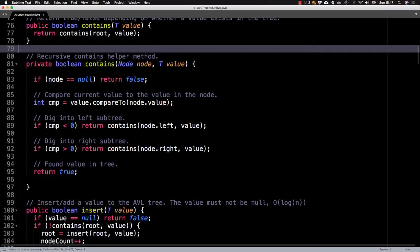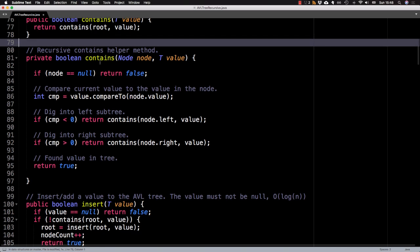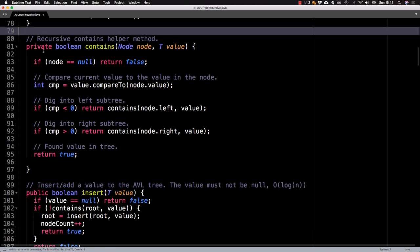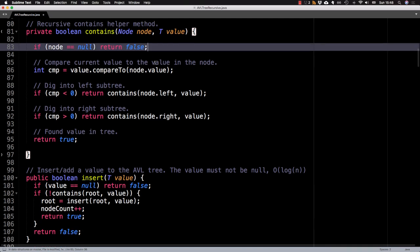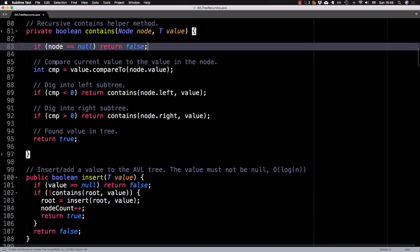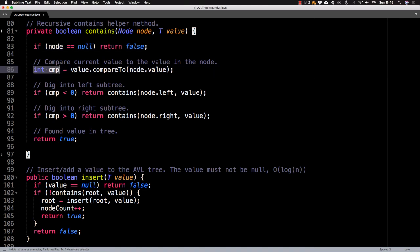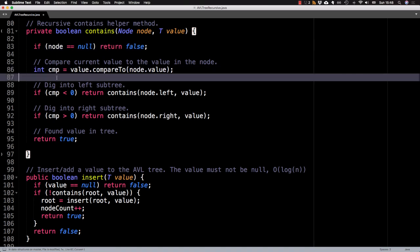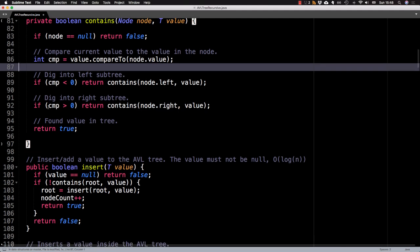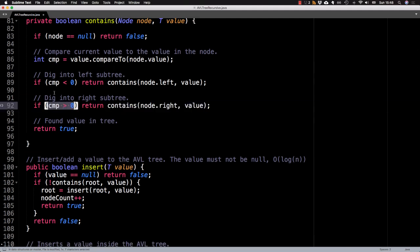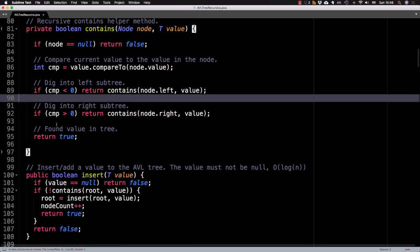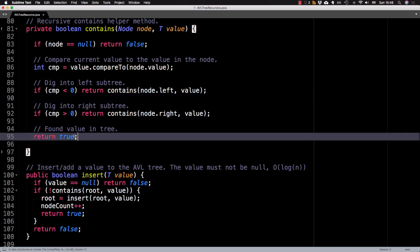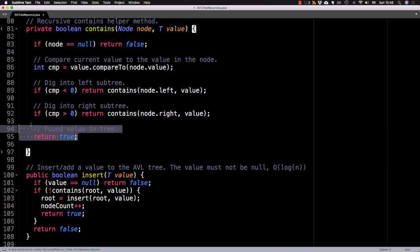So to check if a node exists inside a tree, if we hit the base case, then we know that that value does not exist. Otherwise, we compare the current value to the value inside node. So that returns a comparator value of either a value less than zero, which means that if the value does exist, it'll be found in the left subtree, or comparator is greater than zero, meaning the value if it exists is in the right subtree. Otherwise, the means that the comparator value is equal to zero. And that means we found the node inside the tree, so we can return true.